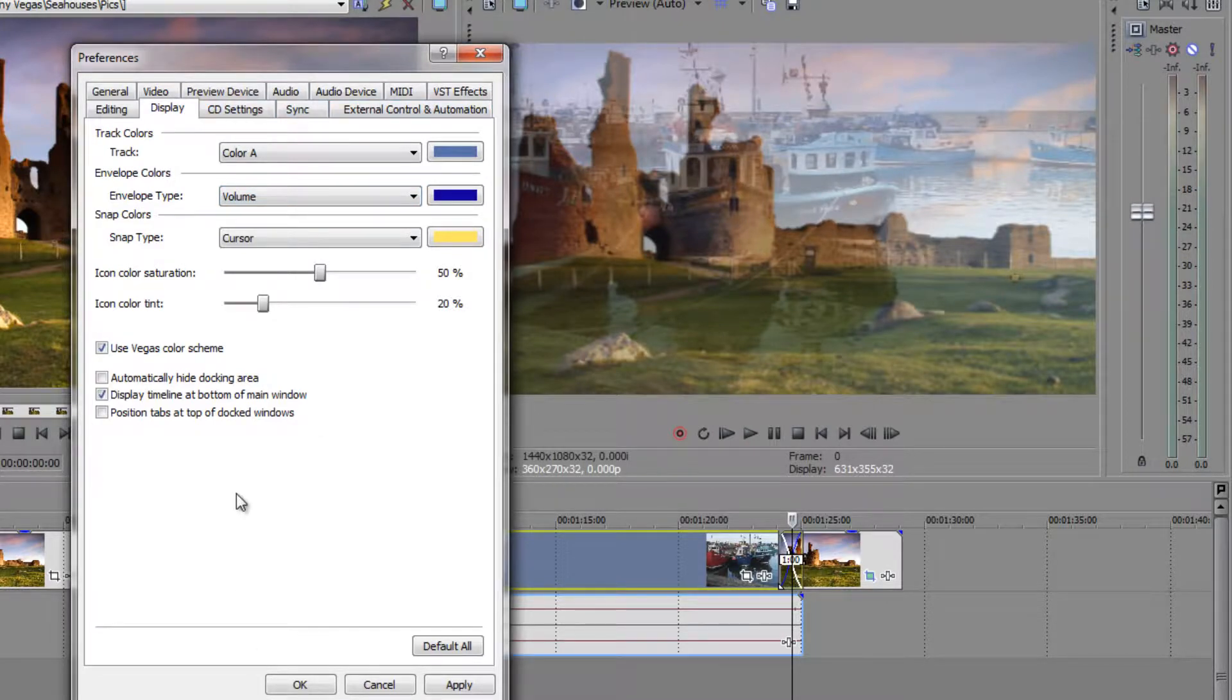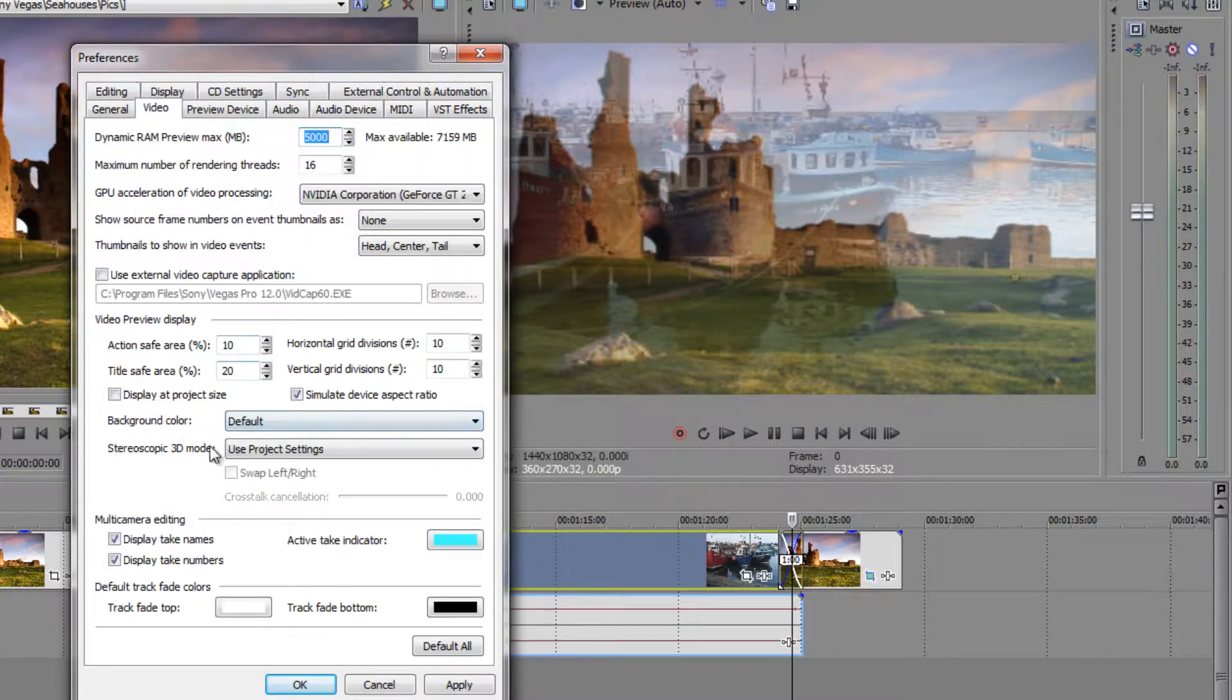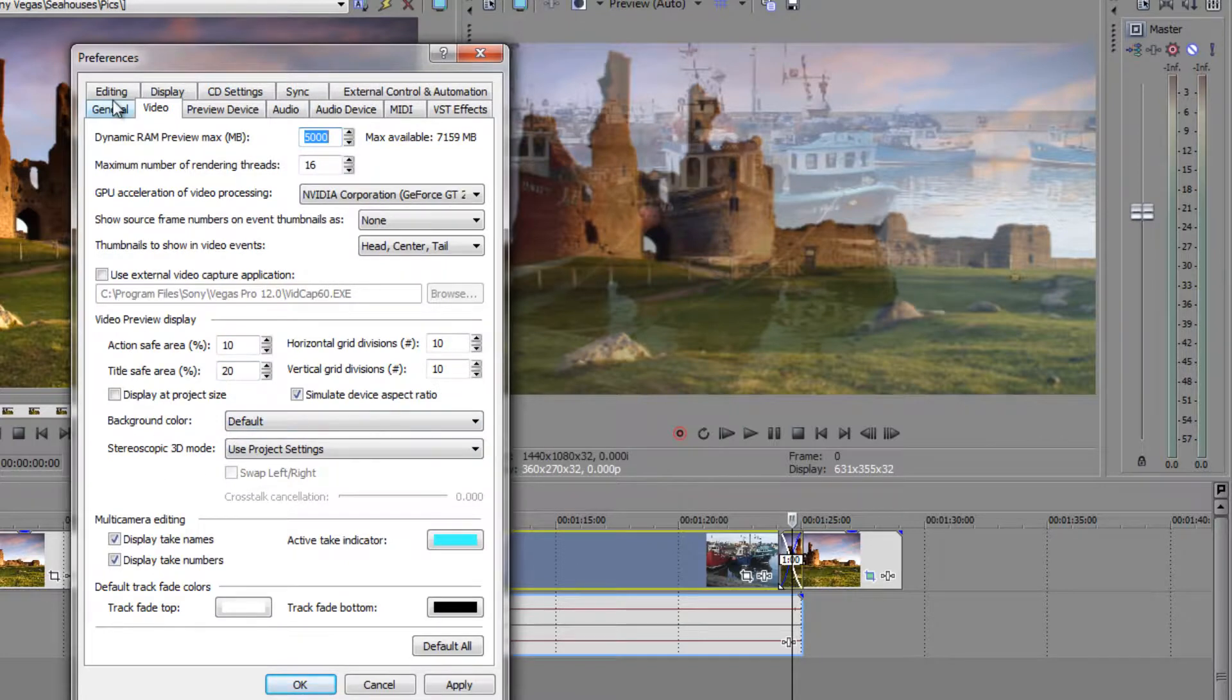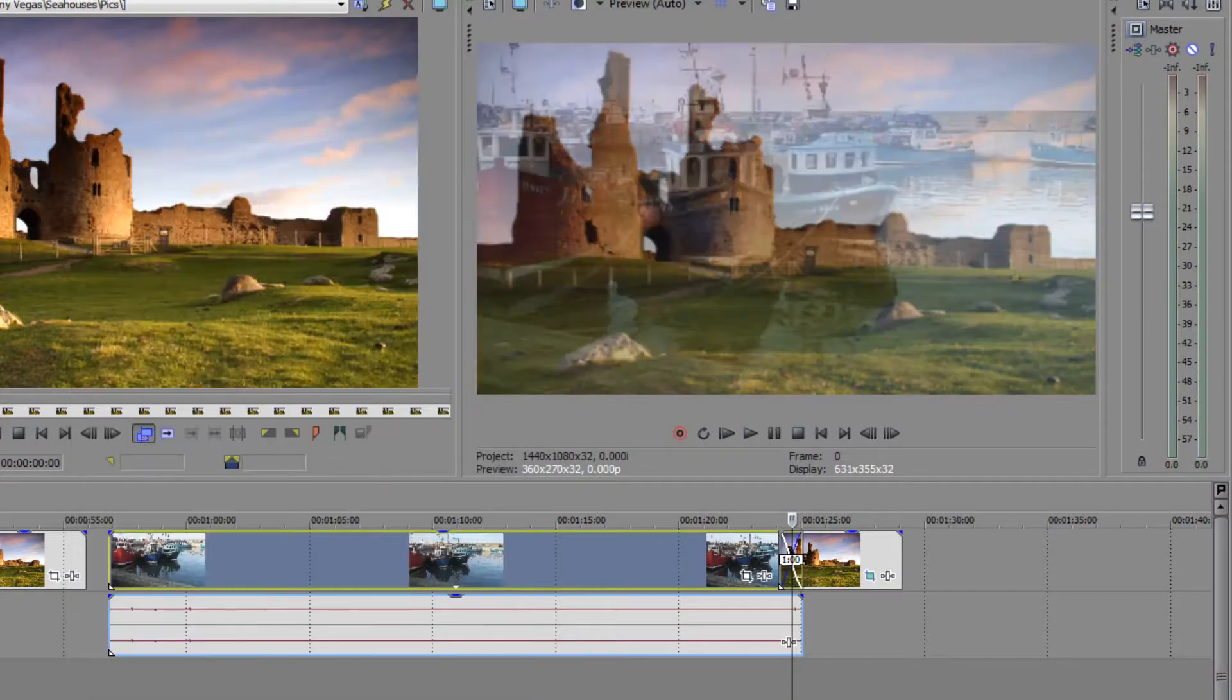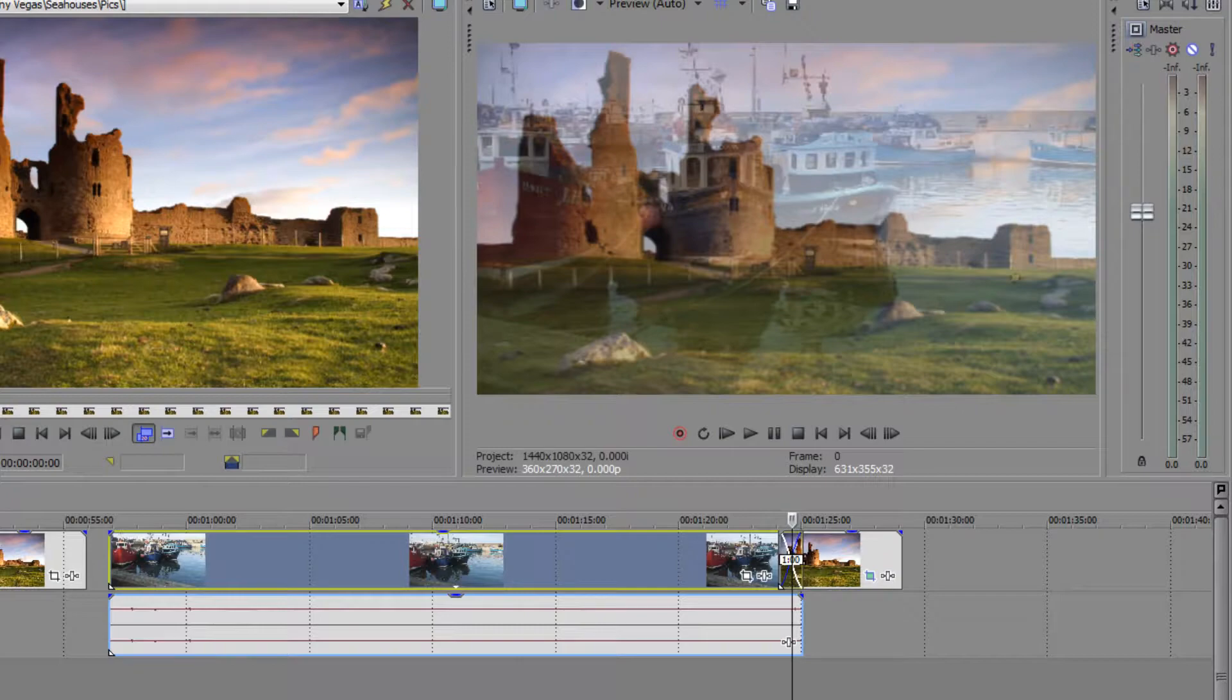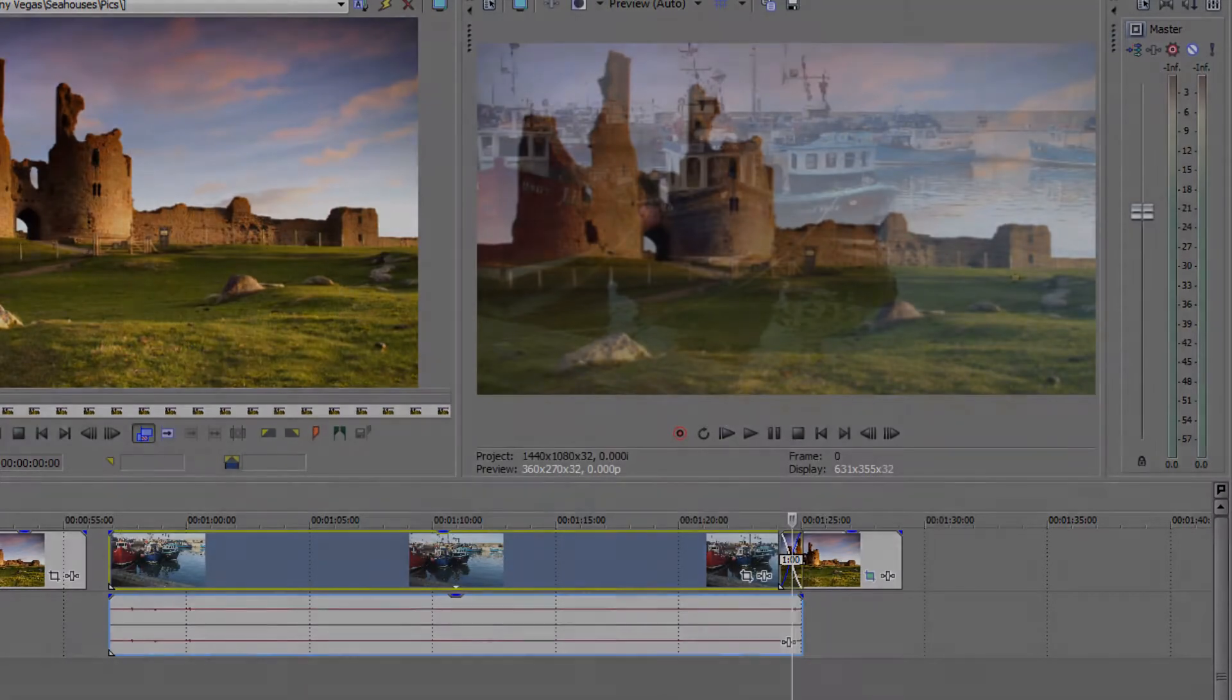Those are essential preferences which are just worth knowing. When you've finished however you've got to click the apply button because if you don't click apply it's not applied. So click apply, click okay and your options are applied and you're ready to go. I hope you found this useful, my name is Andrew Davis and thanks for watching.